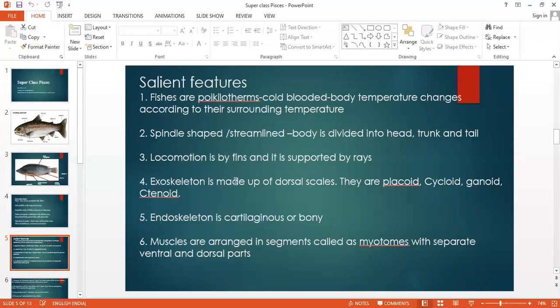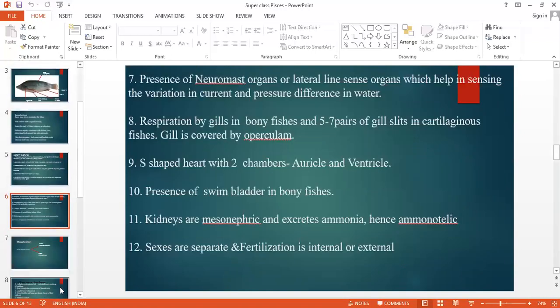Muscles are arranged in segments known as myotomes, and they are arranged on either side of the body — on the ventral side and on the dorsal side. There is also the presence of a neuromast organ or lateral line organ, which I have already shown in the picture, and which helps in sensing variations in current and pressure differences in water.